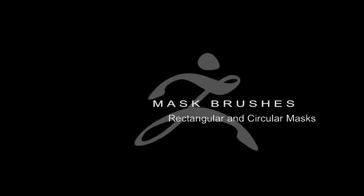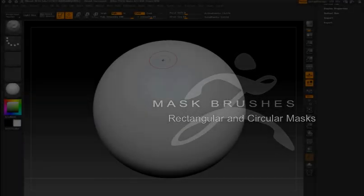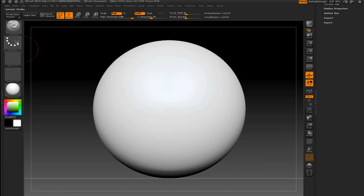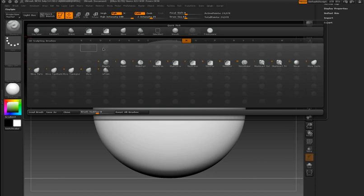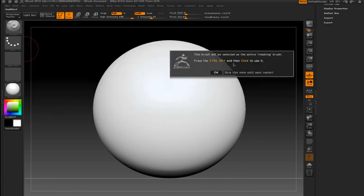ZBrush has redesigned the way masks are applied to surfaces by introducing masking brushes. These are a special set of brushes found in the brush library. I've opened the brush flyout library and I'm pressing M for masking. You can see that I now have several types of masking brushes. By choosing one of these, it's automatically mapped to the control key.